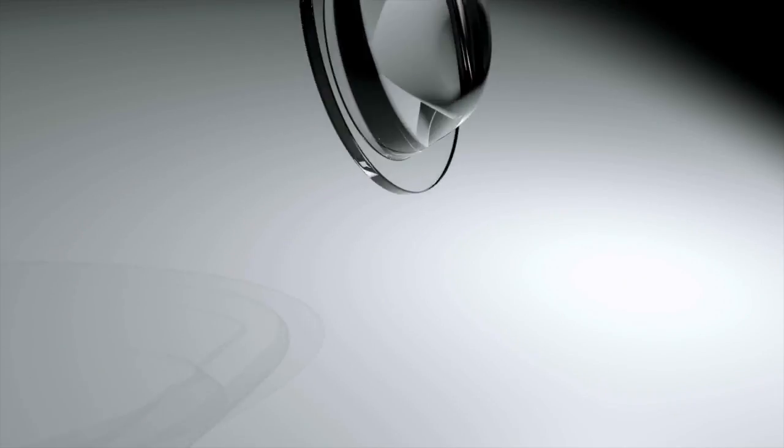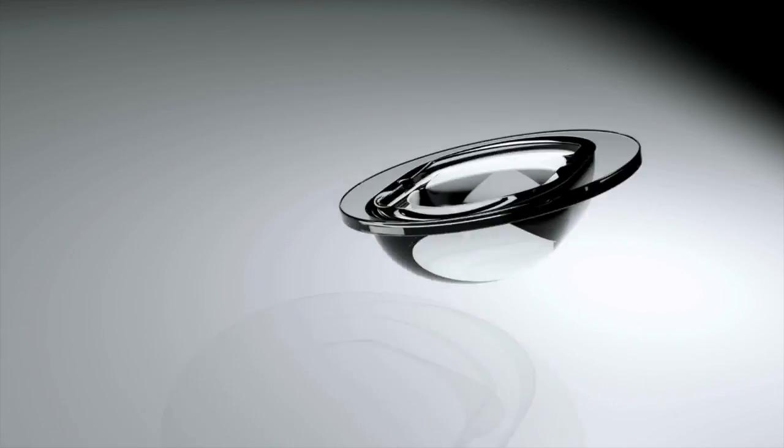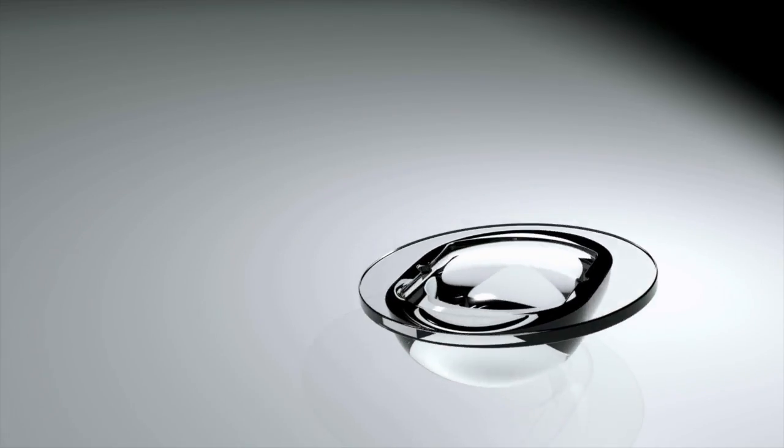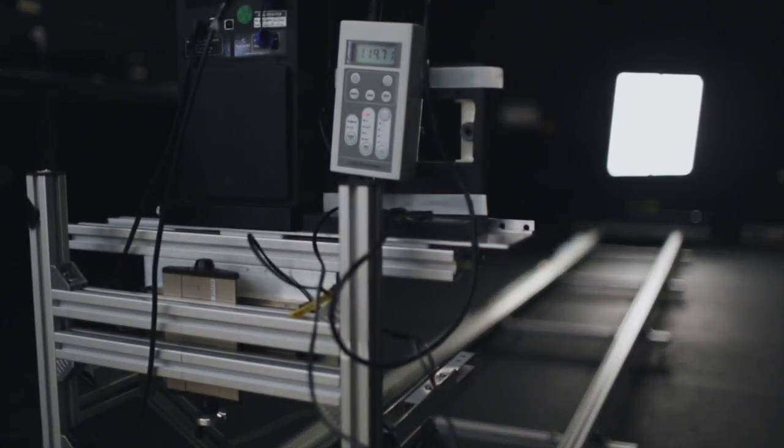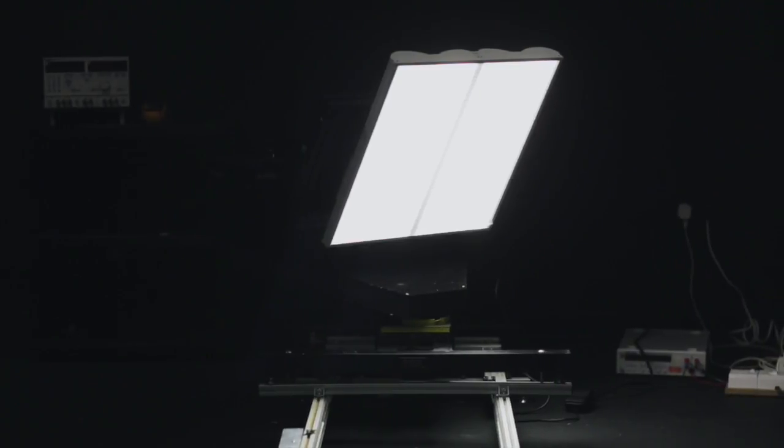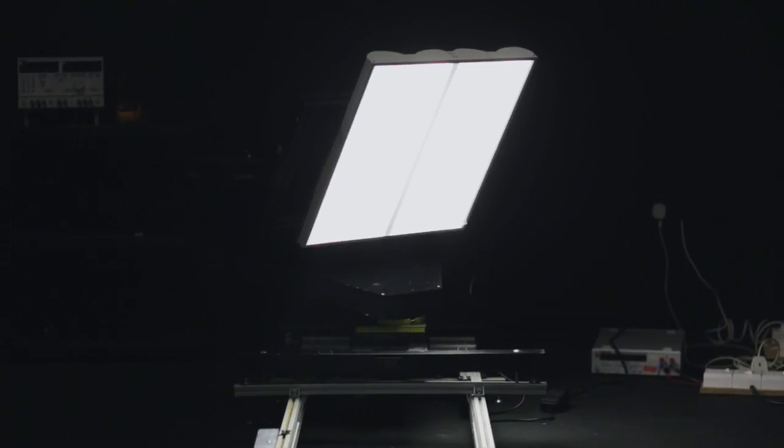And once we've agreed designs on paper we'll produce test samples from pre-production tooling. We'll then test for you and once approved we'll manufacture tools for volume production.